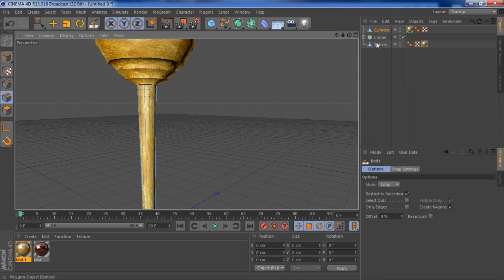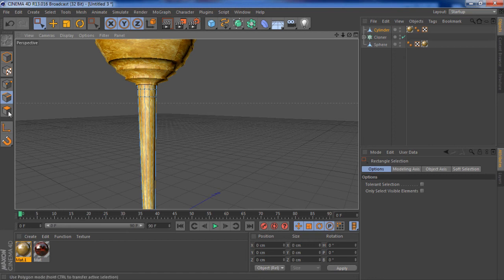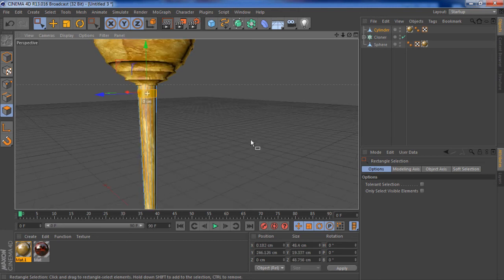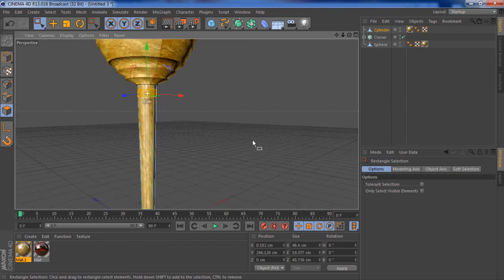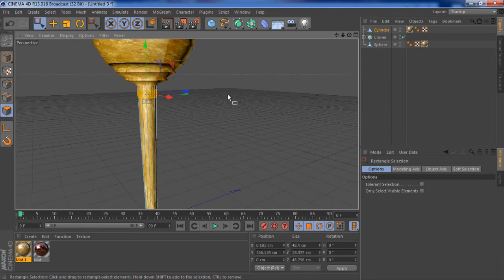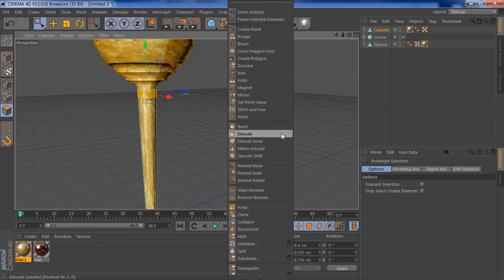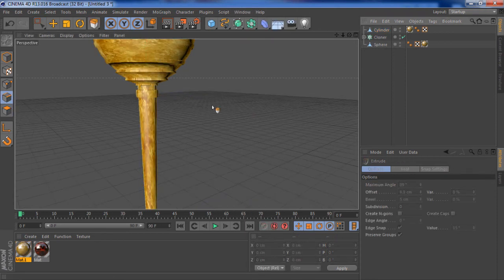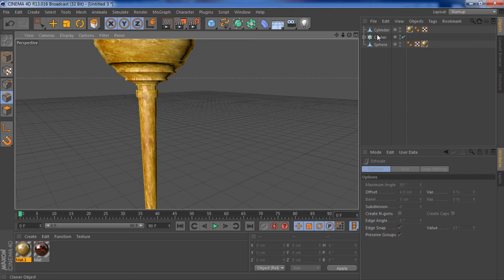So now I can select these faces with a rectangle tool, and I can extrude this out a bit just so there's a bit of a tip. Yeah, that's it.